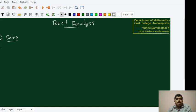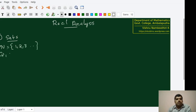Some of the familiar sets that we will be using throughout our course are: the set of all natural numbers, which is equal to {1, 2, 3, ...}, the set of all rationals, the set of all integers, and the set of all real numbers, etc.